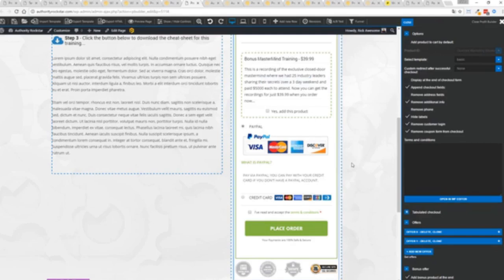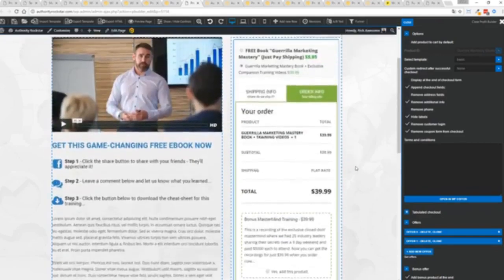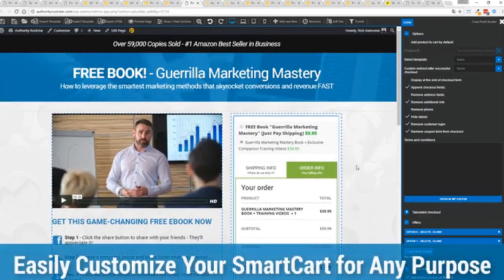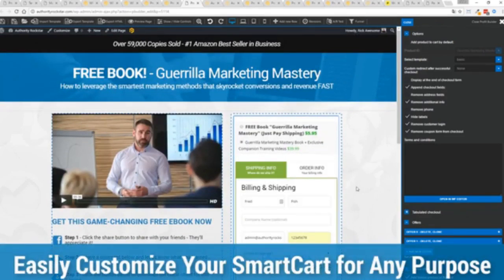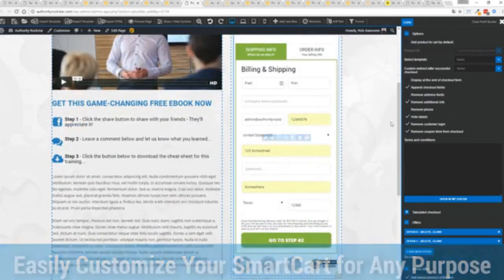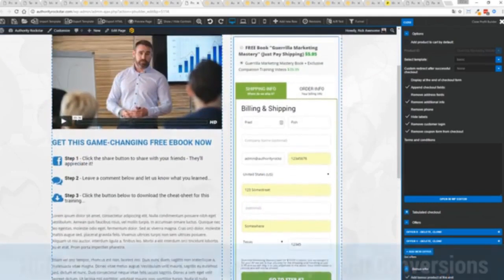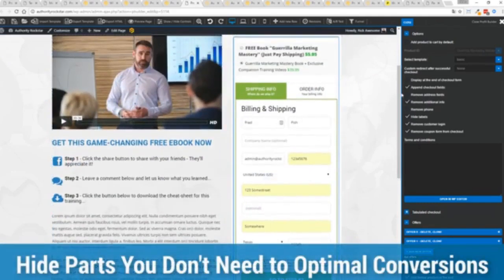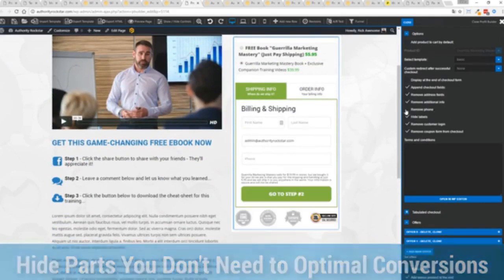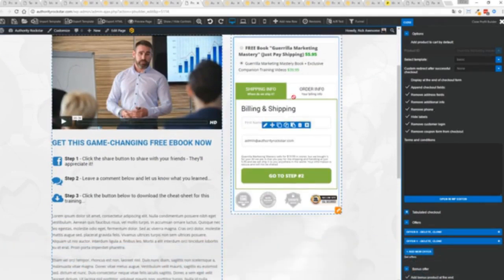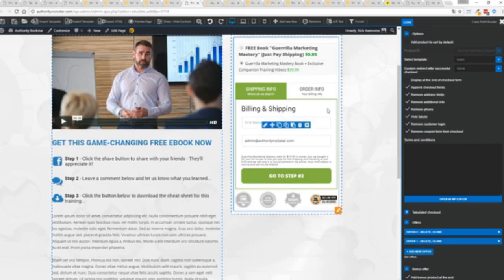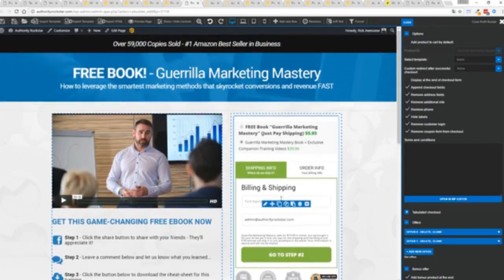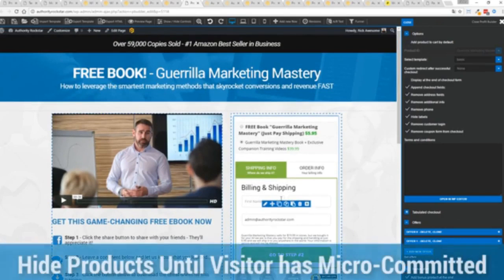So again, ultra powerful. And here's the cool thing. You can customize this to suit your exact needs. So for example, if I'm selling a digital product, I don't necessarily need all this information. I can remove the address if I don't want to collect that information. If I don't need the phone number, I can remove that. And I can check out with just the bare minimum information.